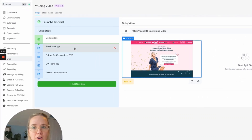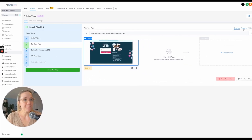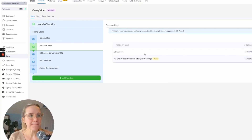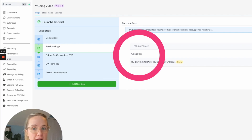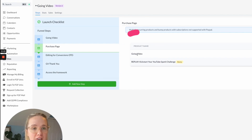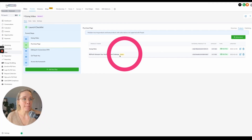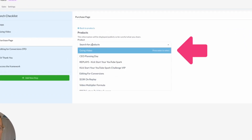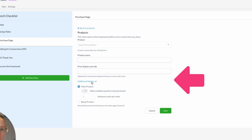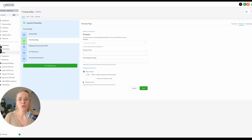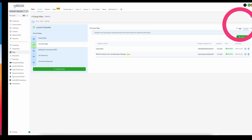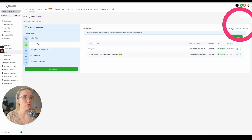Here's how simple it is: I have my sales page, and then on the purchase page, in my products I can add my Going Video product. Then I can add a bump — all you do is hit add product, search for your product, and in additional options mark it as a bump product. When we go to the purchase page, I'll show you how it shows up.